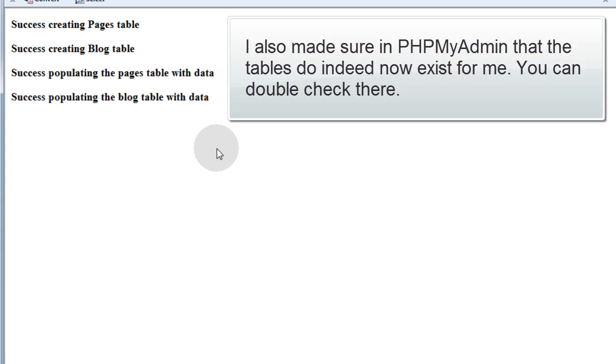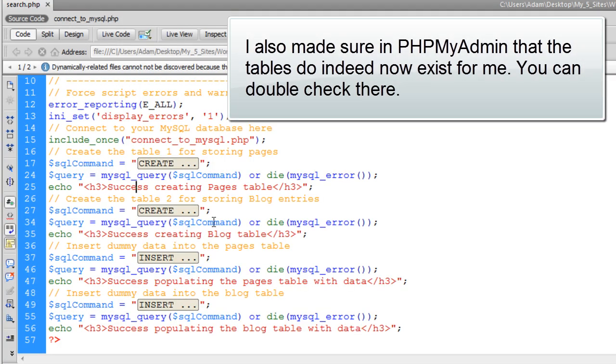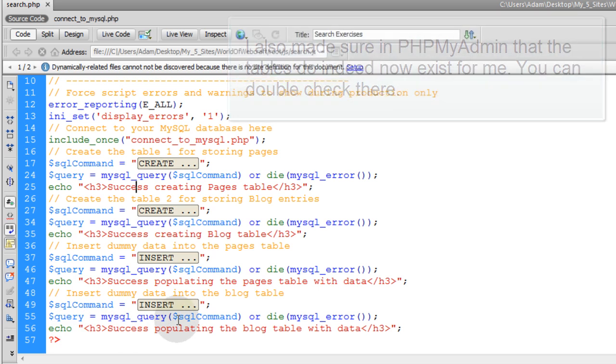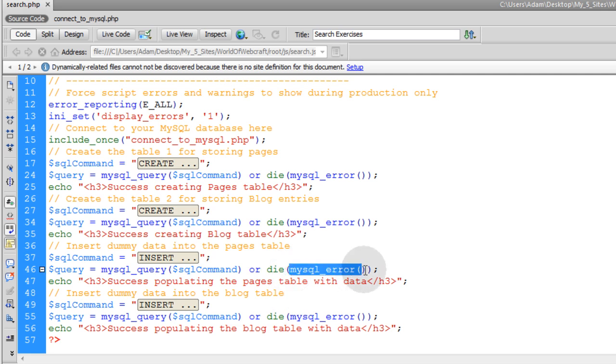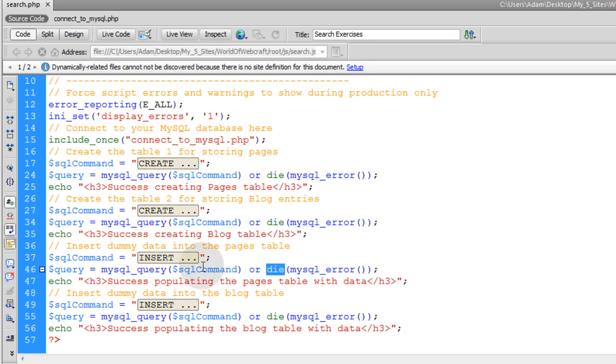There it is right there. See? So you can see, I only got these success echoes here to render, because all of my queries happened successfully. If there was any errors in any of these queries, and anything went wrong, these MySQL error functions would have fired off, and the script will die at that point.